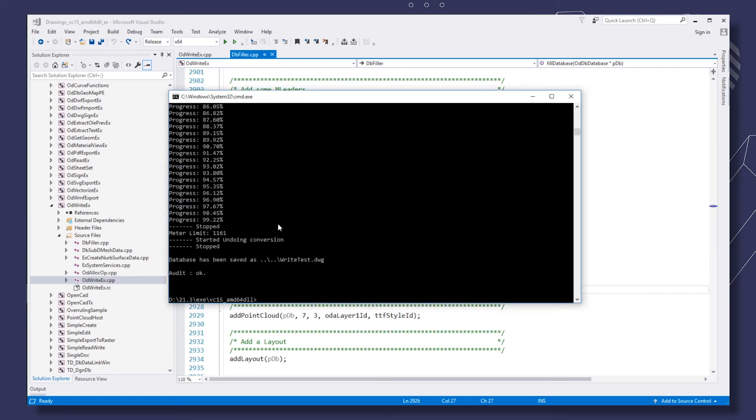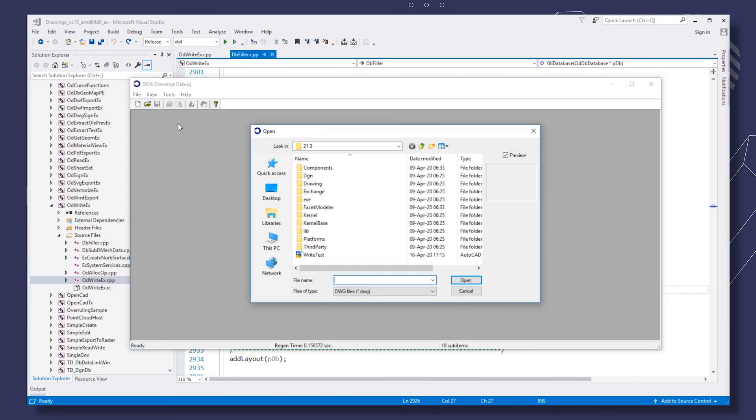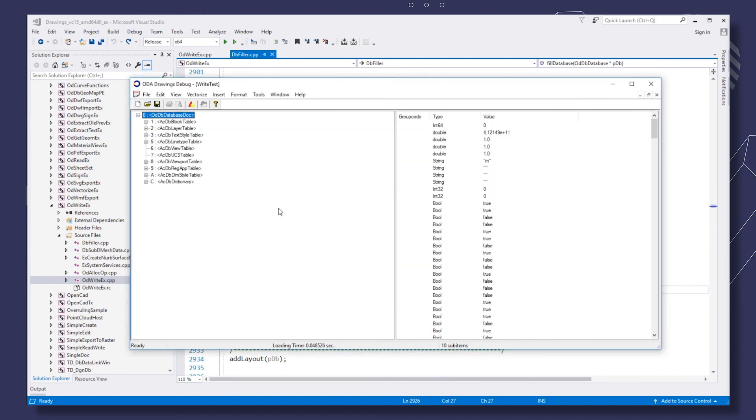Start ODA MFC app and open the DWG file created by the sample. You can see the table with the various elements. And that's it. Thank you.